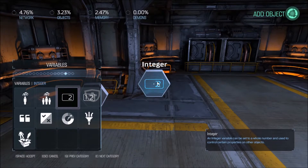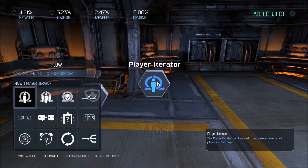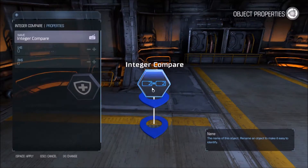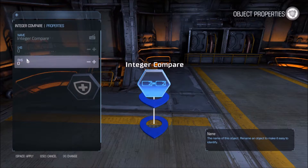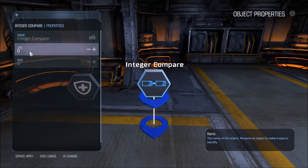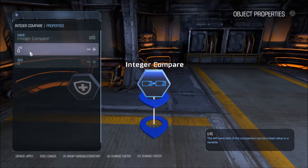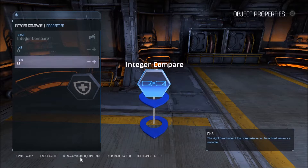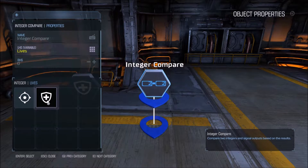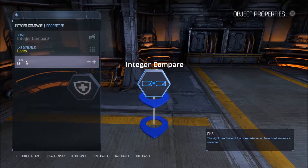Next we're going to add a comparator. This is under flow integer compare. Here we have left hand and right hand side, and we need to change this from a static number to an actual variable. On PC I hold control for options, then go down and hit swap variable or hit X. I'm going to select 'lives' here, and I'm going to leave right hand side at 0 because I'm comparing lives left.